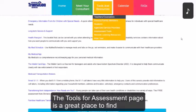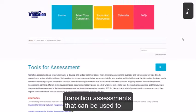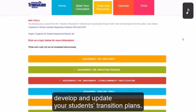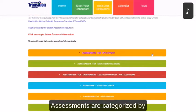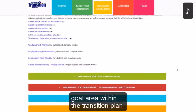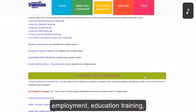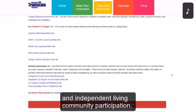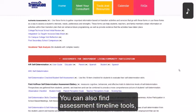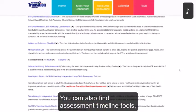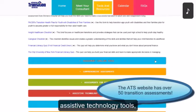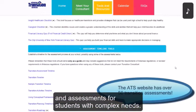The Tools for Assessment page is a great place to find transition assessments that can be used to develop and update your student's transition plans. Assessments are categorized by goal area within the transition plan: employment, education training, and independent living community participation. You can also find assessment timeline tools, assessments for parents, assistive technology tools, and assessments for students with complex needs.